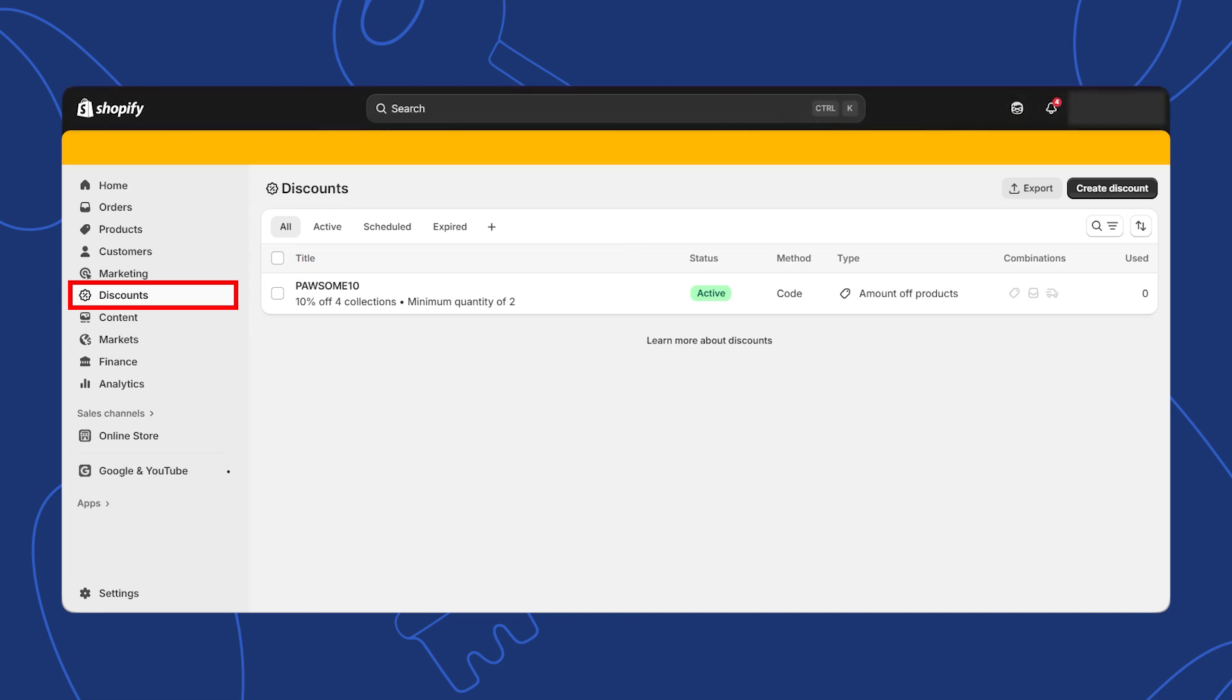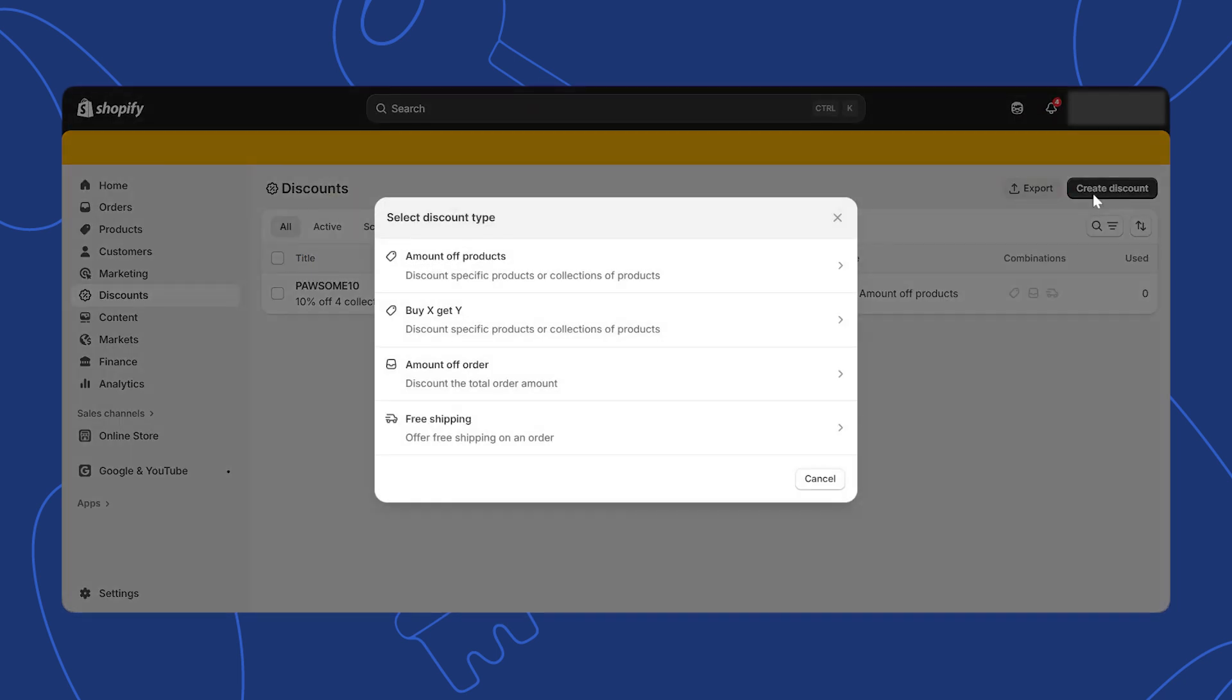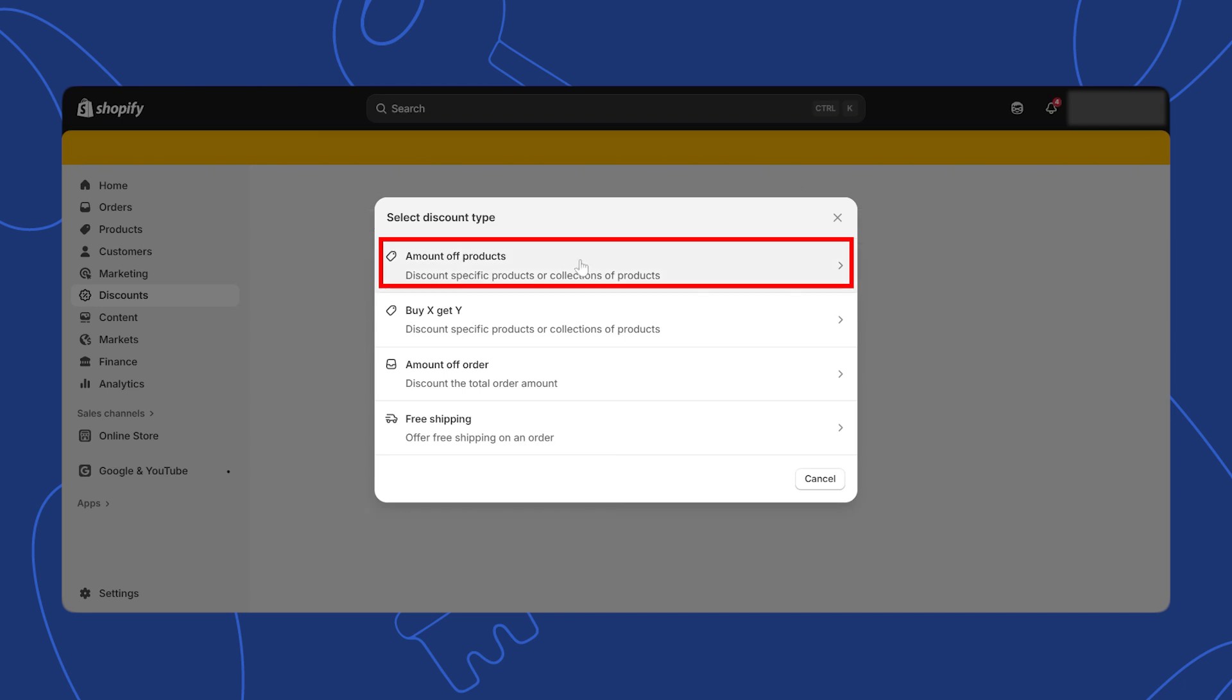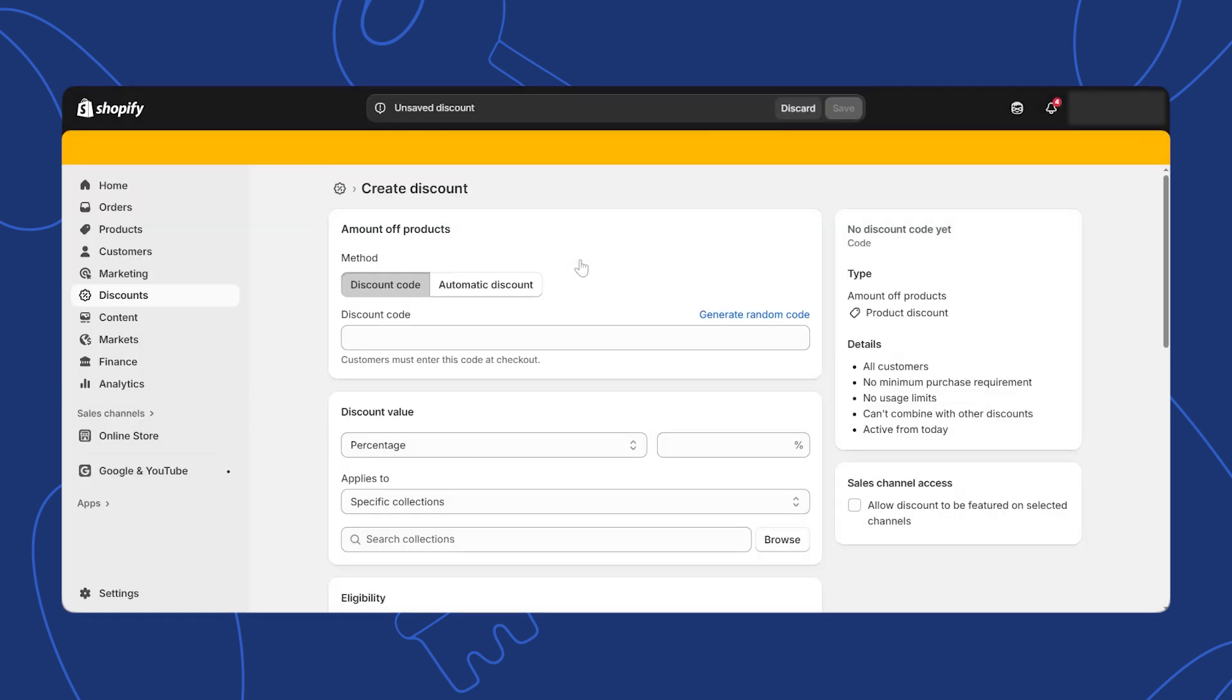Once you're in the discount section, click on the create discount button. From the options, select discount code under the heading amount of products. This allows you to create a custom code that customers can enter at checkout.